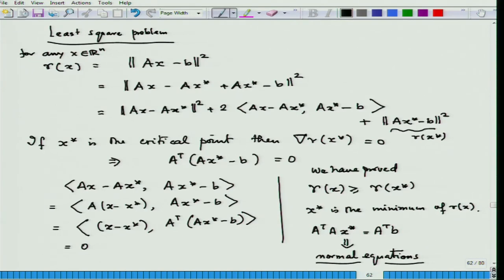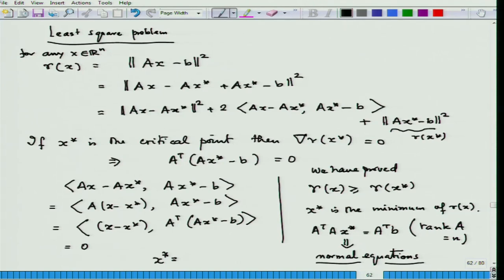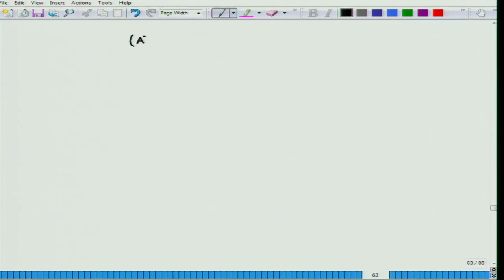Basically, to find an x-star which satisfies Ax-star equal to b, we have to solve an equation where x-star equals this expression — but this is only true when the rank of A is n, that is, A has full column rank, and m, the number of rows, has to be more than n. This expression, A-transpose times A inverse times A-transpose, is sometimes called the generalized inverse or pseudo-inverse of A.